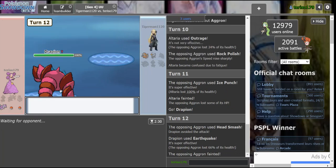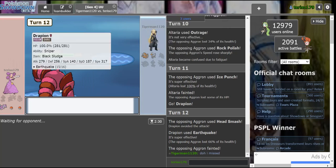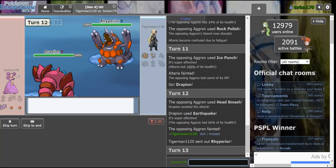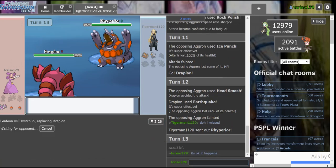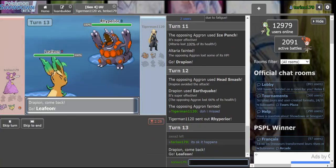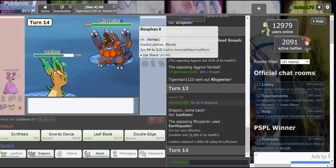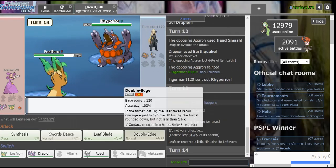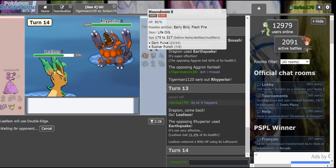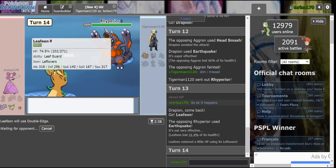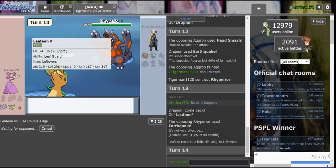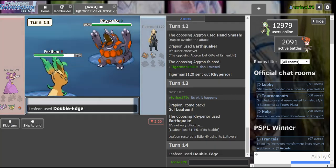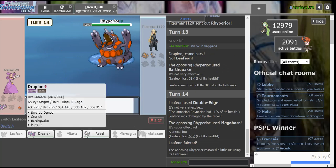Now, Serperior probably comes out, but I go Leafeon on that. I just go Leafeon on Serperior. It's okay, it happens. Like, it really happens. And nice, we take that, and I'm going to double-edge Houndoom. Oh, we're female, that's right.